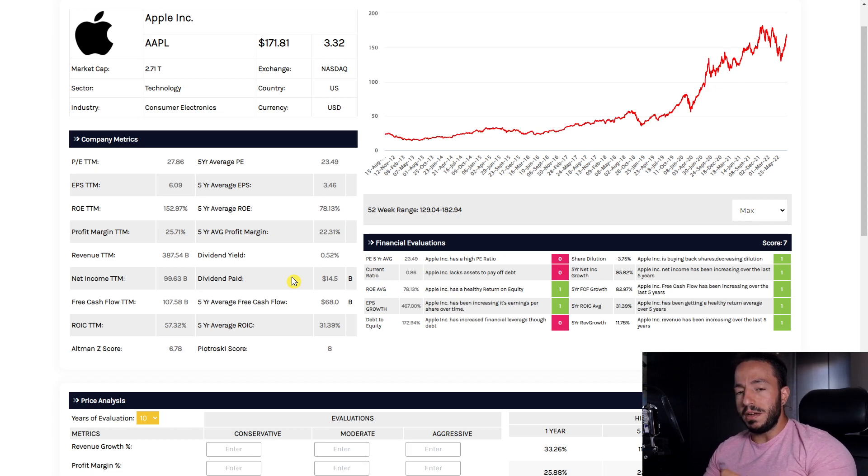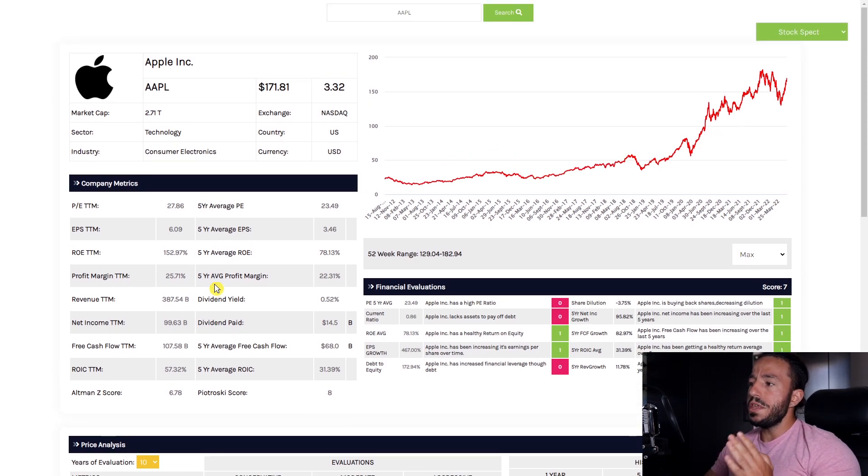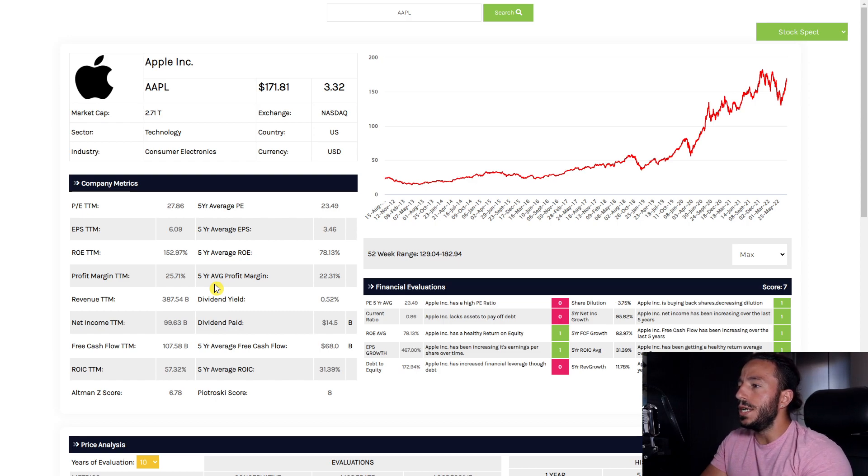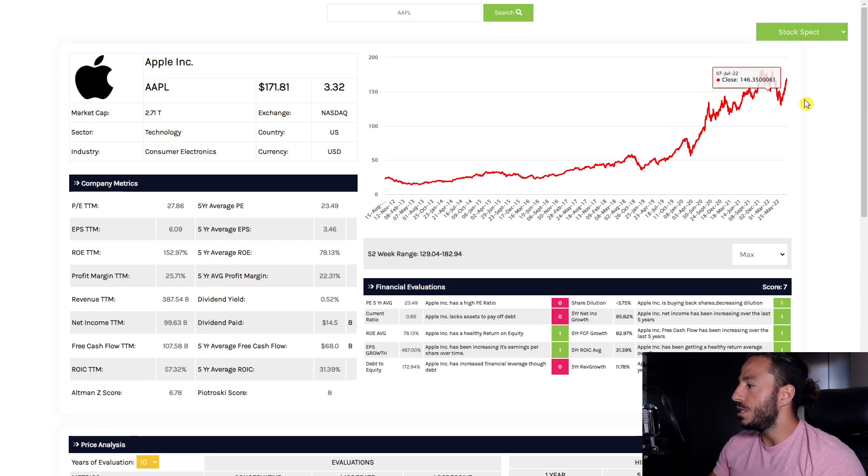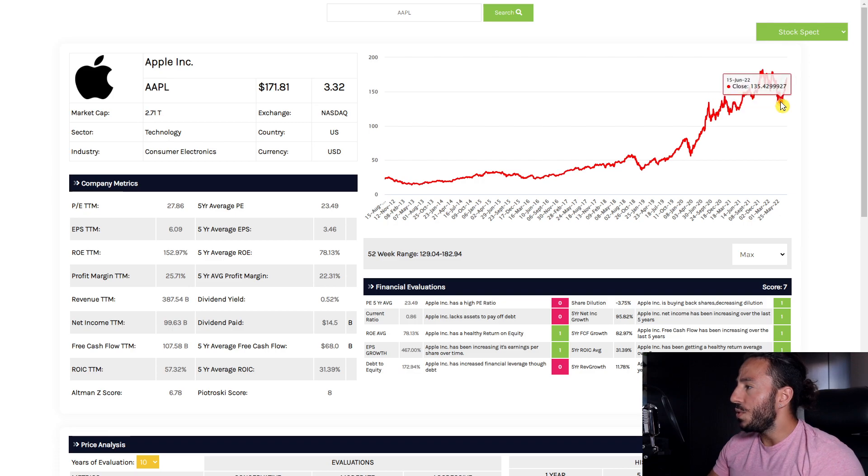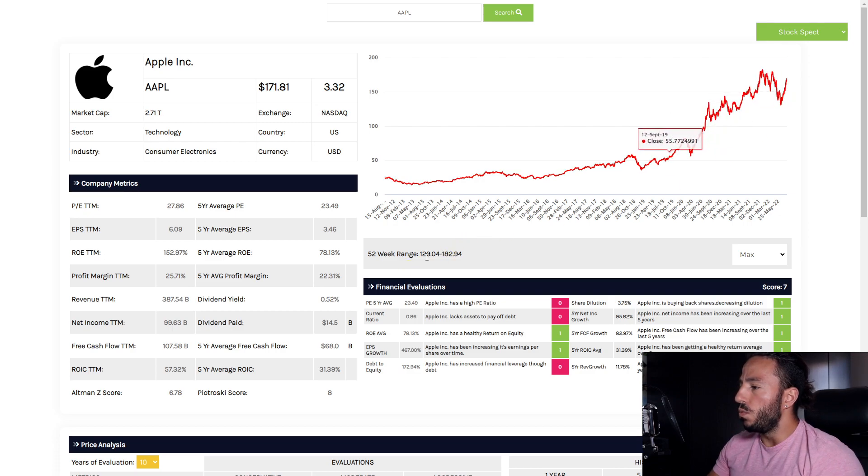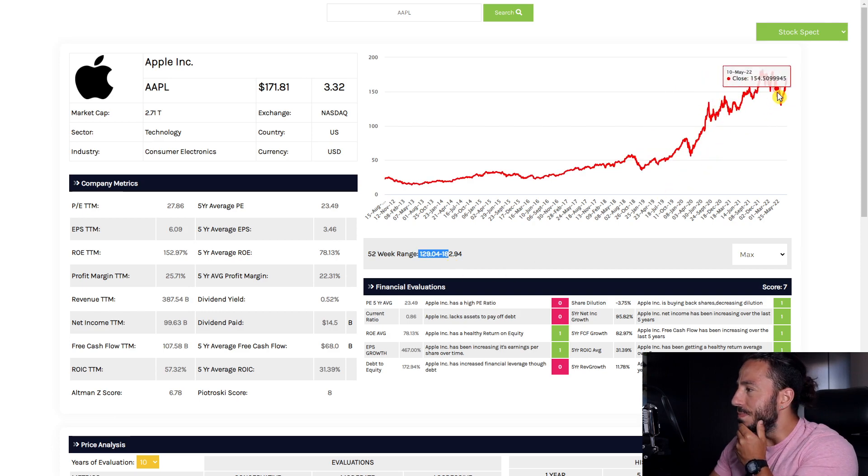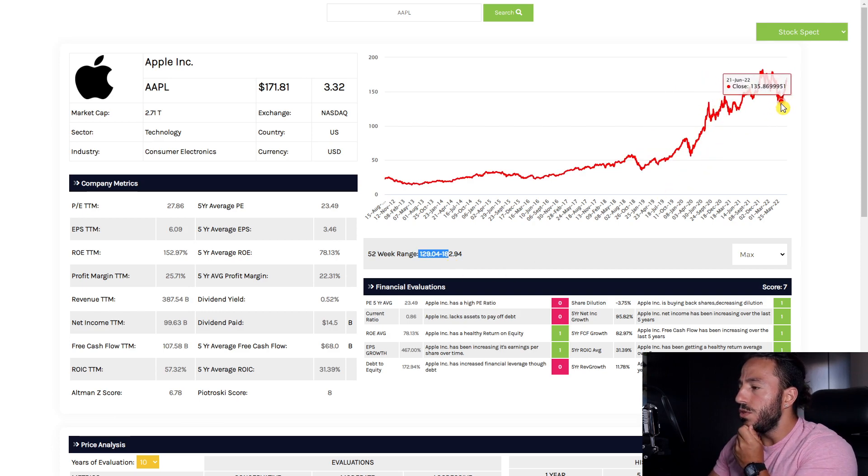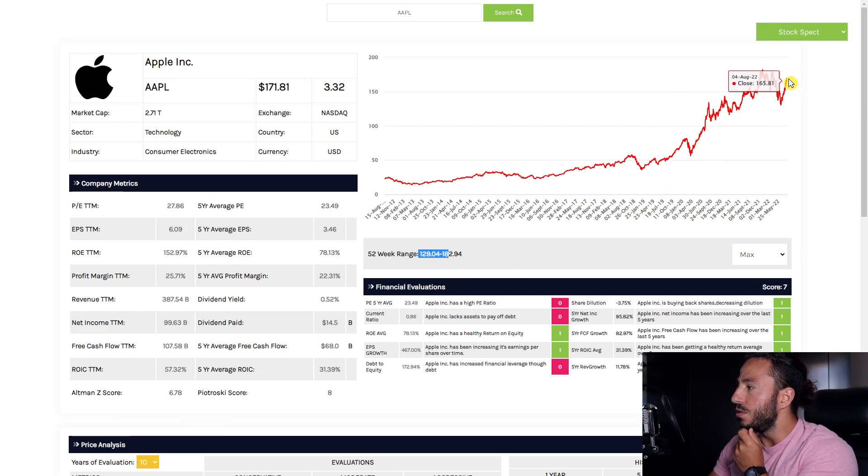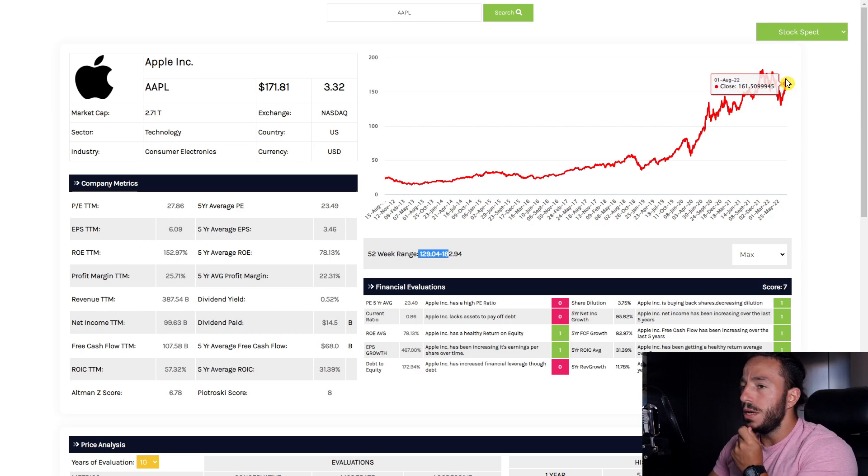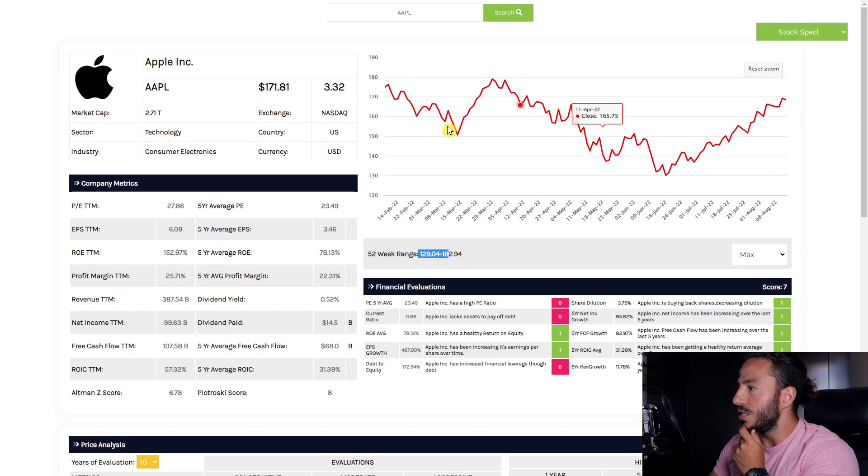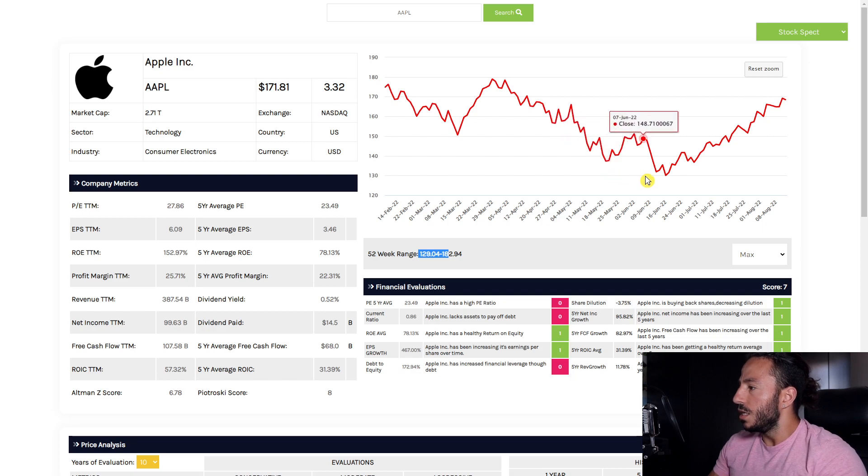With Apple currently trading at $171, it's been on a little bit of an incline. We hit a low of $129 for the 52-week range and a high of $182, so we've been on somewhat of an upswing. If we zoom in, we hit that low point roughly in June and now we've just been climbing and climbing.